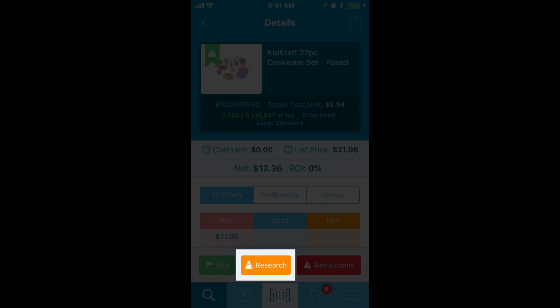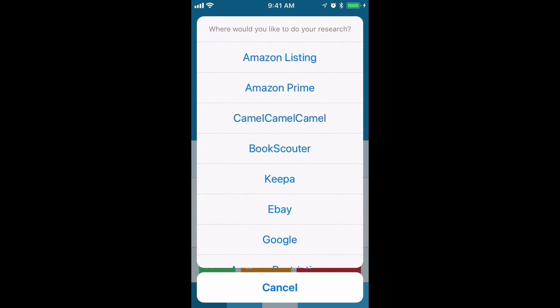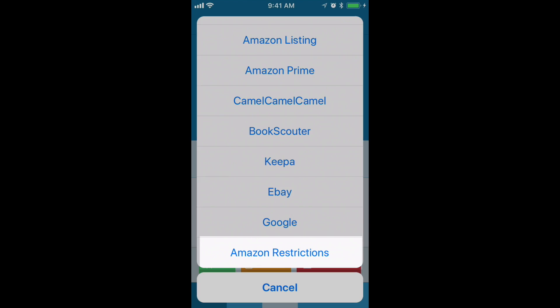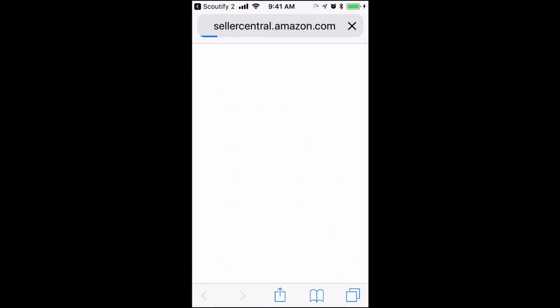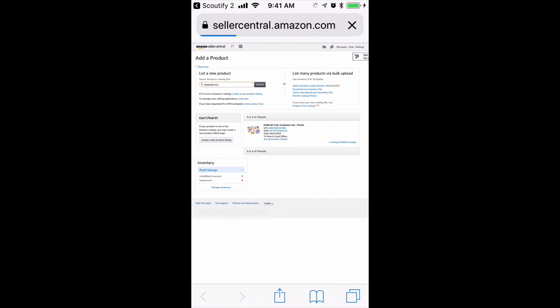So I need to see what I can do to get approved. To get approved straight from Scoutify, I can click on the Research button, scroll down, and click Amazon Restrictions. That will open up a Seller Central page with the Add a Product page with the ASIN of that particular item already prefilled.